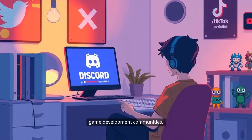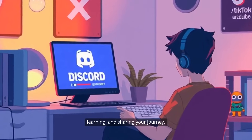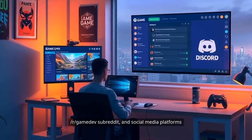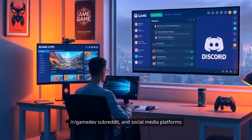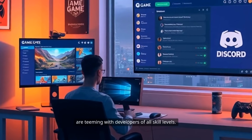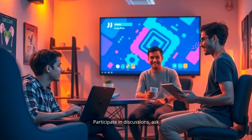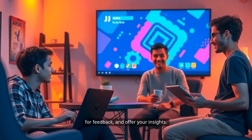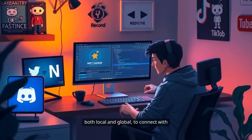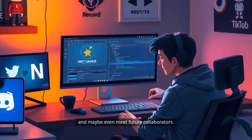Equally important is joining game development communities. These spaces are invaluable for networking, learning, and sharing your journey. Discord servers dedicated to game dev, the r/gamedev subreddit, and social media platforms like Twitter, TikTok, and YouTube are teeming with developers of all skill levels. Participate in discussions, ask for feedback, and offer your insights. Attend game development meetups or expos, both local and global, to connect with peers, discover new tools and techniques, and maybe even meet future collaborators.